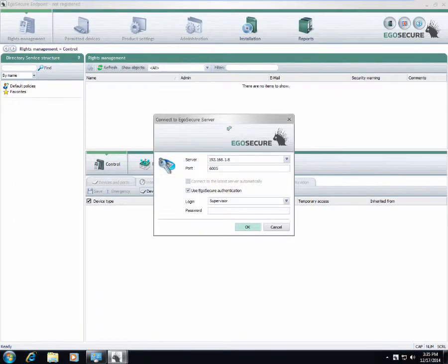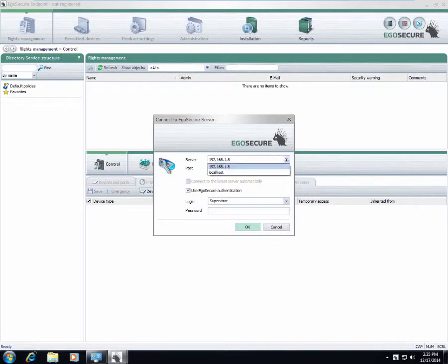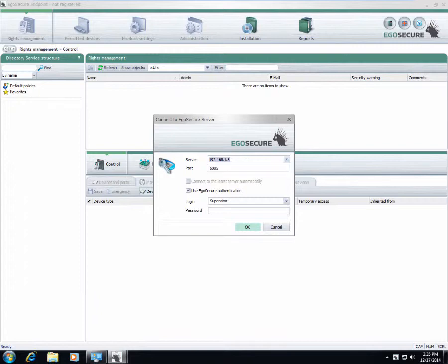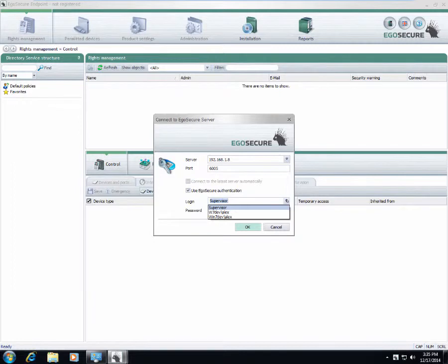When we start the management console, we can choose to which server we want to connect. It might be a local server or remote server, and we can also specify credentials here.